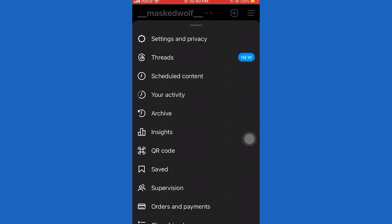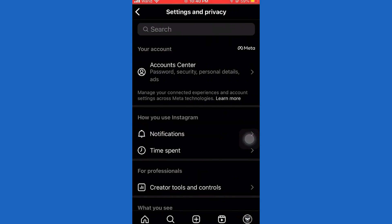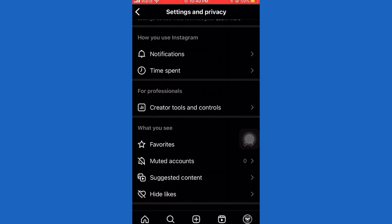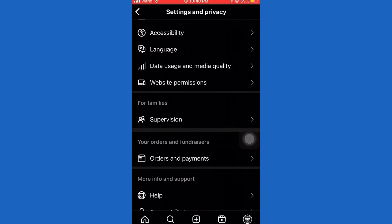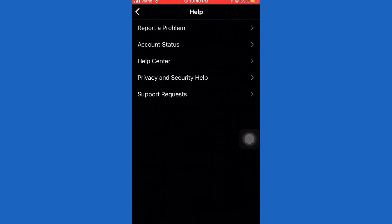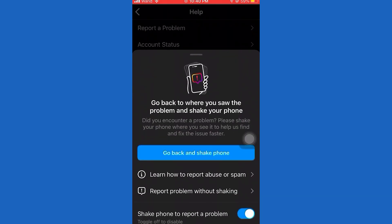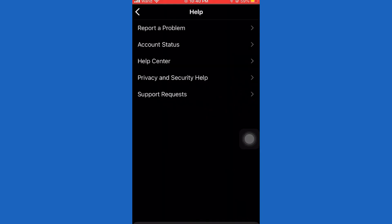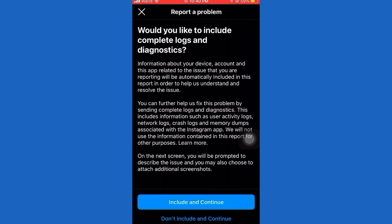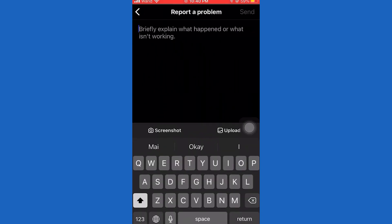Once you are here, tap on the three horizontal lines at the top right corner of the screen, then open Settings and Privacy. Once you open the settings, scroll down until you can see the Help option, open it, then tap on the Report a Problem button which should be at the top of the screen, then tap Report a Problem one more time. If this button shows up, simply click on Don't Include, and you'll see a little text box where we can contact the Instagram team and ask them to solve our issue.